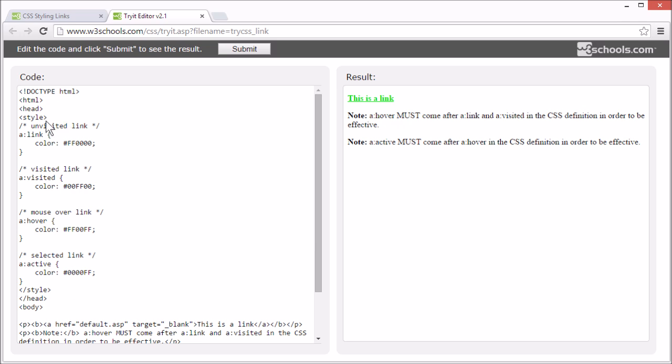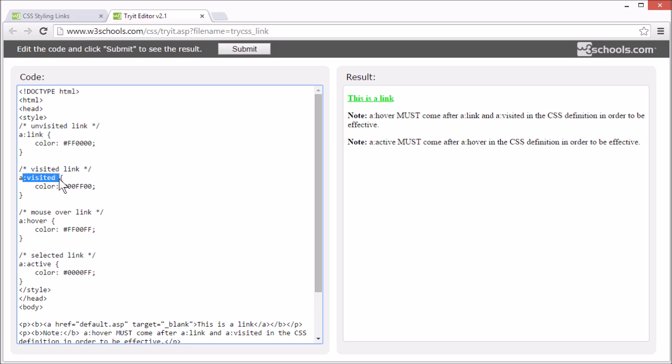The four link states are link, which is a normal unvisited link, and visited, which is a link the user has already visited.